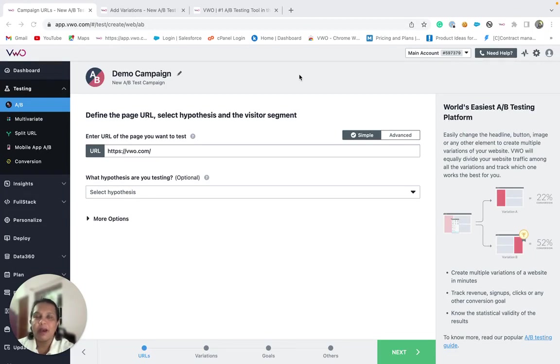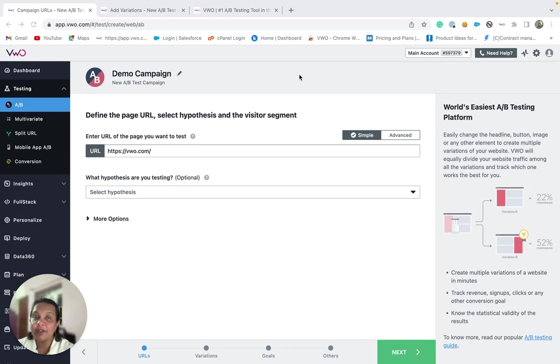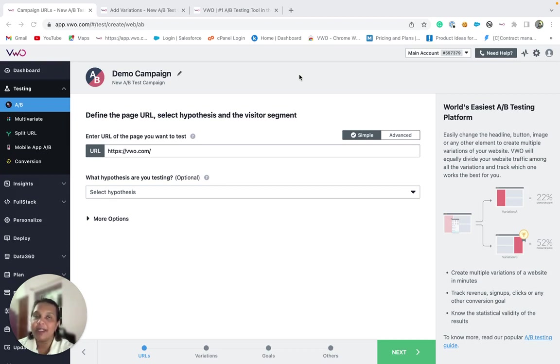Besides using VWO's visual editor that allows you to apply quick design changes to your website, VWO also provides you with an advanced feature that is the code editor so that users can add code related changes to their test campaigns.